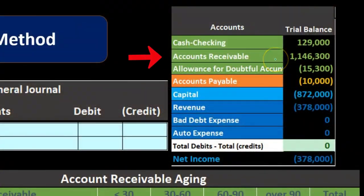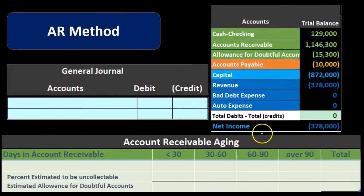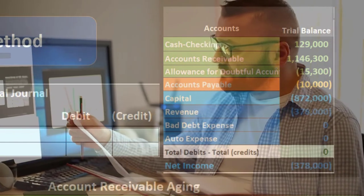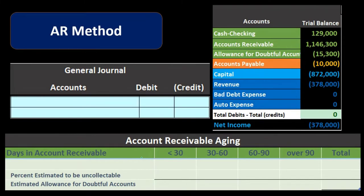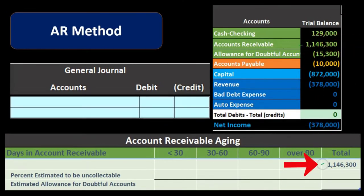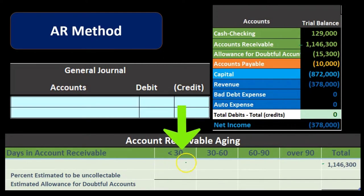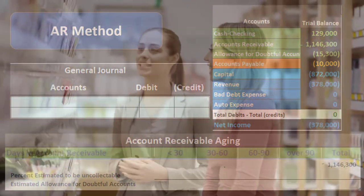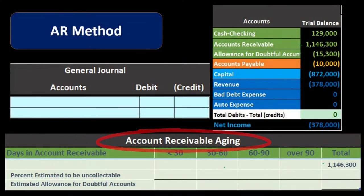Under the balance sheet method, we need to determine how much of the current receivables are uncollectible. One common way is to use an aging schedule — listing receivables by how old they are. The older the account, the less likely it is to be collected. We apply percentages based on past experience to each age category: current, 30–60 days, 60–90 days, and over 90 days past due. We judge collectibility by age, not by customer name.